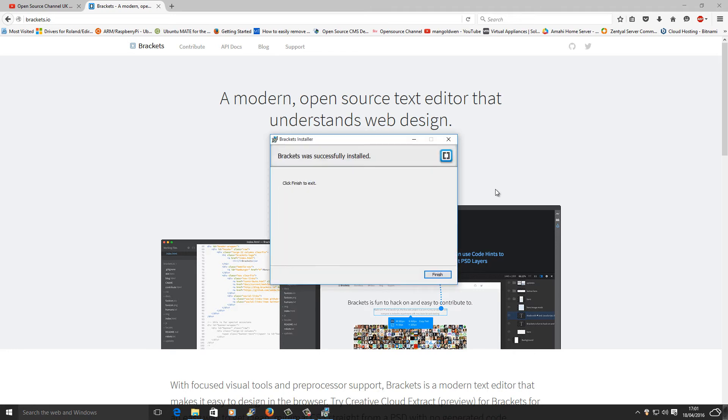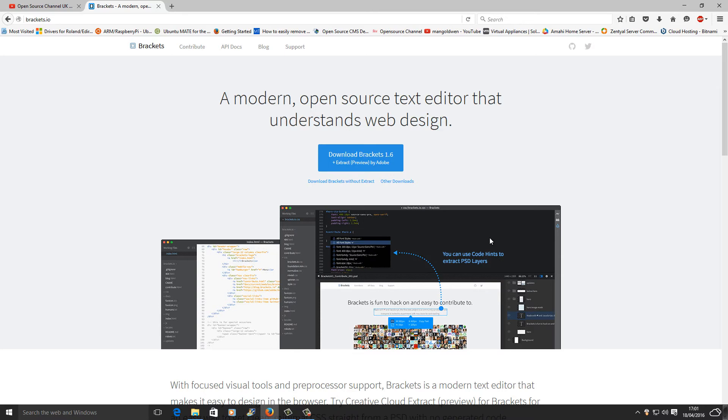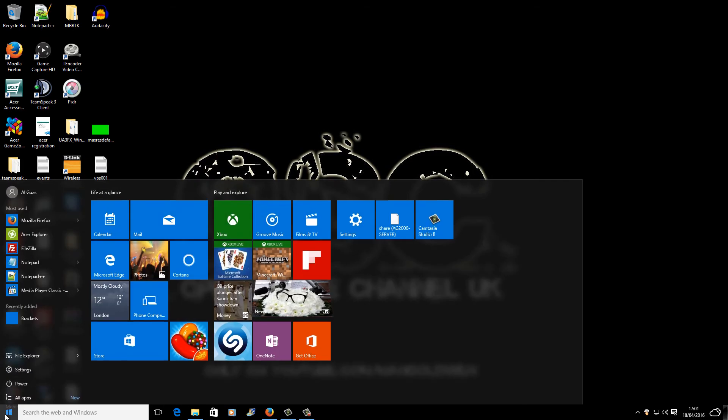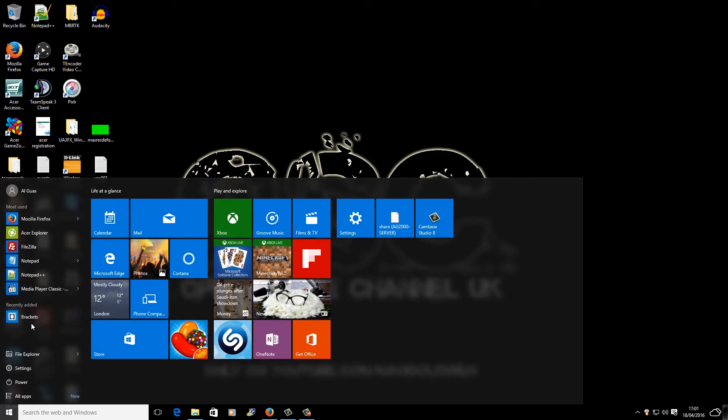And I will start the installation. There we go, Brackets has been successfully installed. And I'm going to press finish. Minimize.